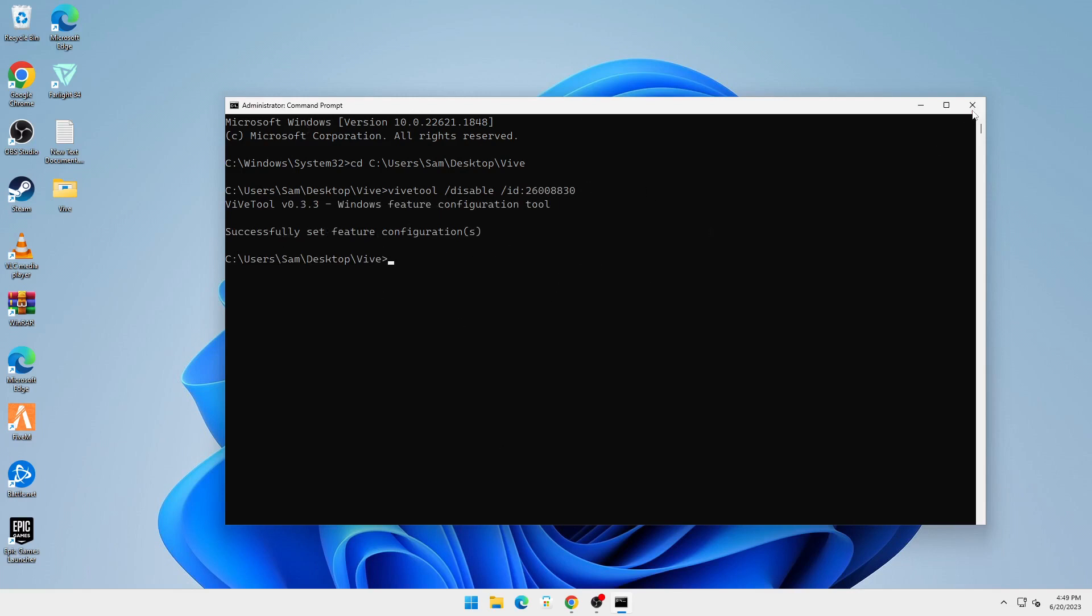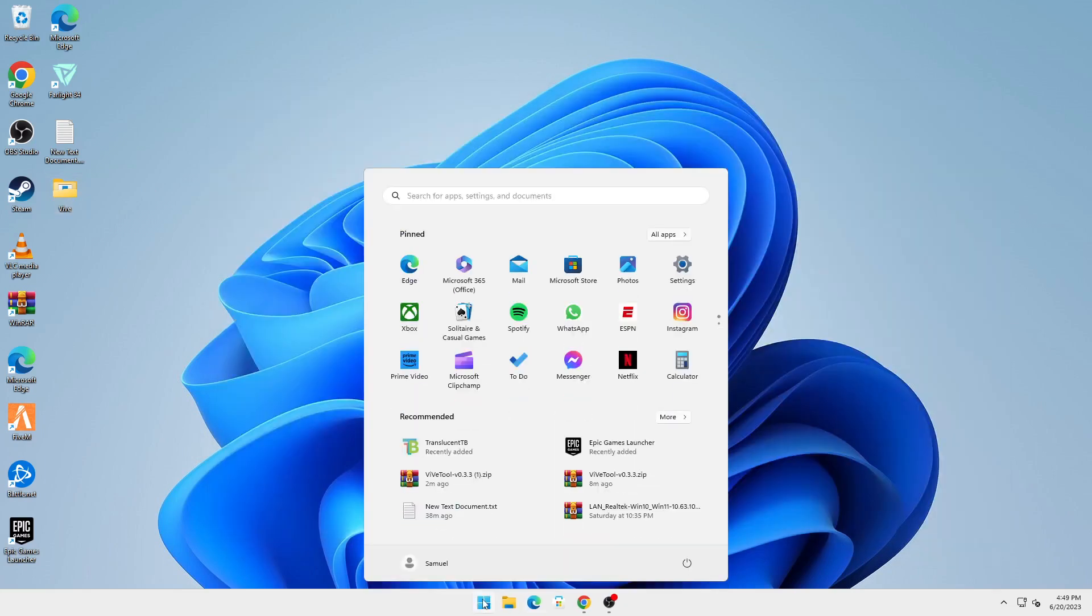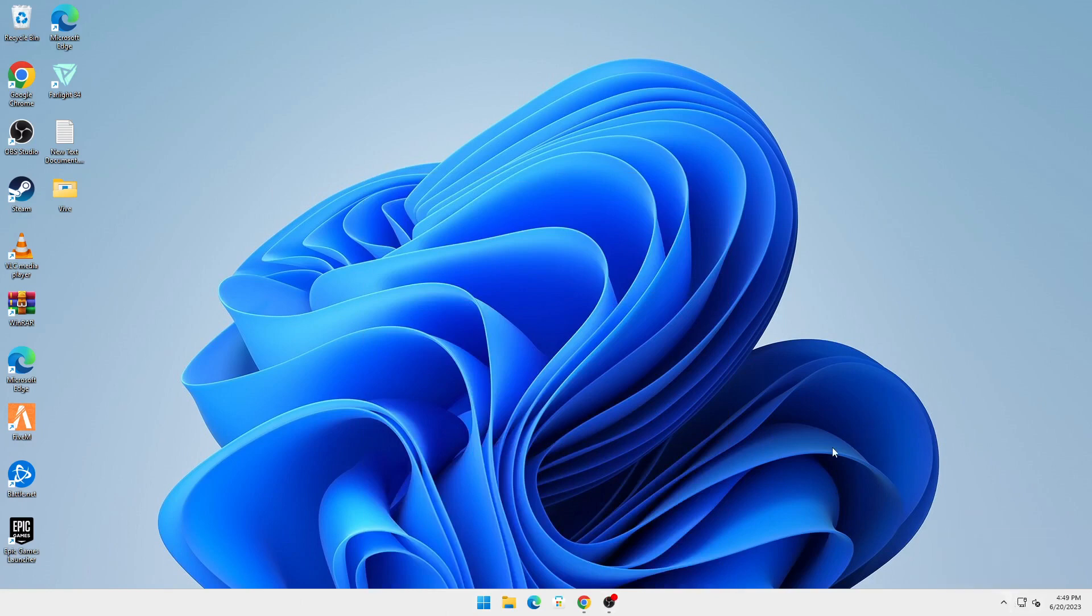Now once that is done, just close out of this. You're going to open your Start menu and restart your computer. Once you restart, you can see that the taskbar will be invisible and TranslucentTB will take effect.